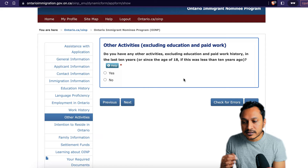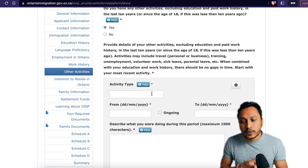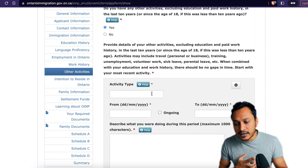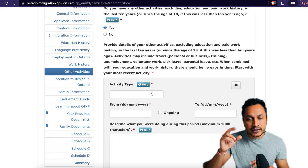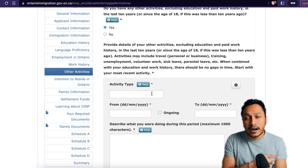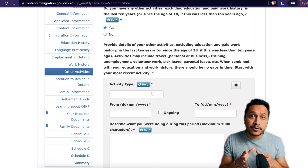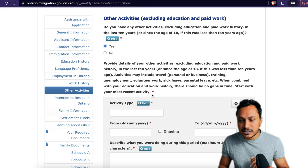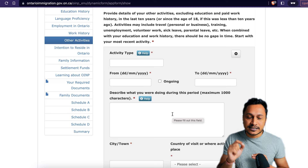The other activities section asks about anything outside education and paid work in the last 10 years — business travel, training, unemployment, volunteering, parental leave, and so on. This section fills all the gaps. Even a two-day gap between jobs must be mentioned and described here. You can describe it in two sentences. Make sure that by the end of this section, there is not a single day's gap in your profile — that's what makes your application complete.